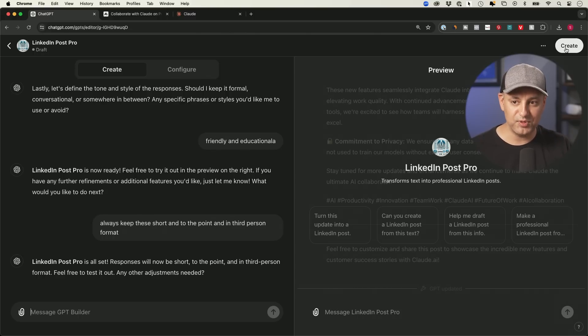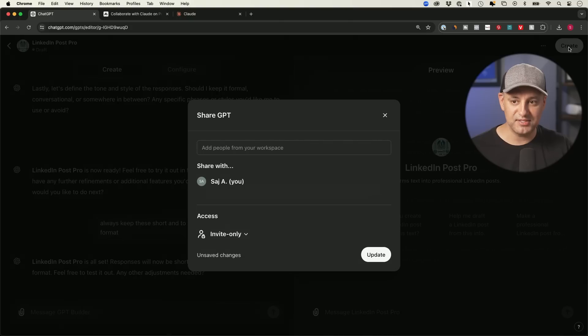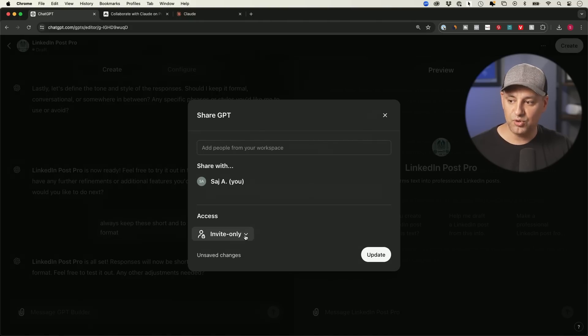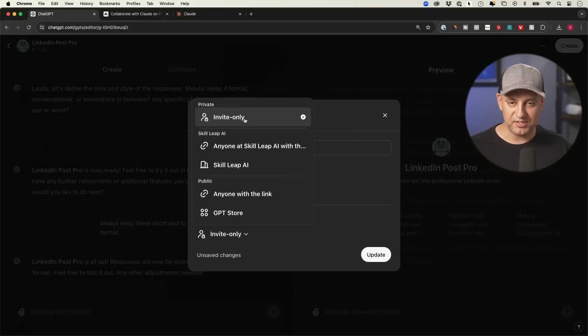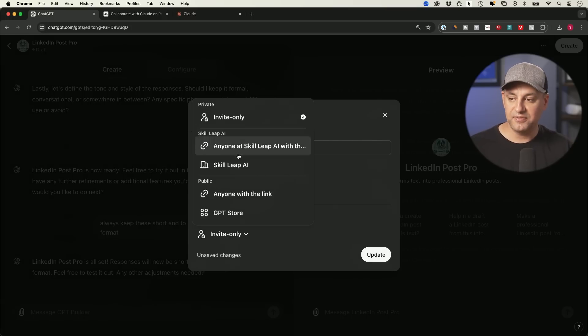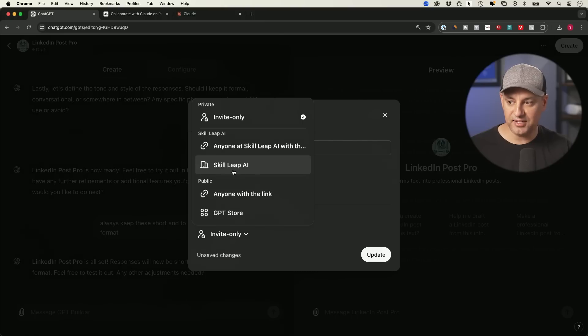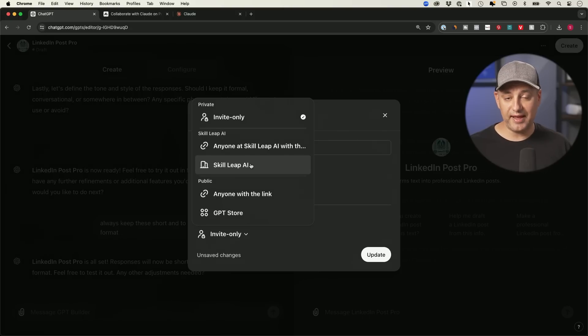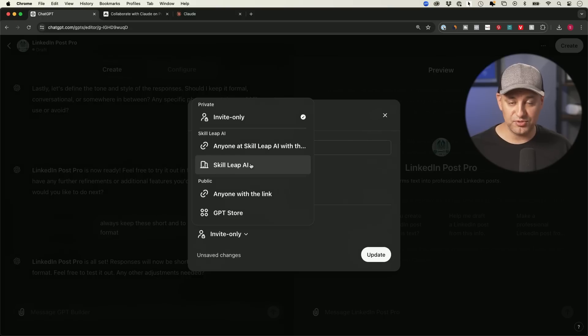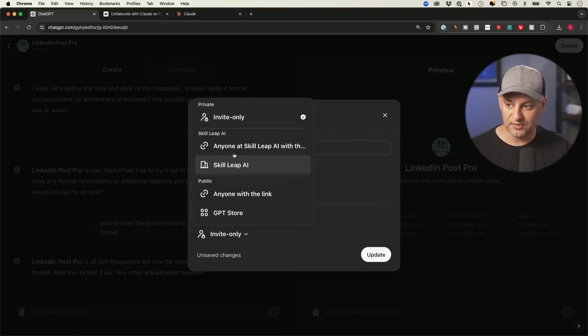And you could go ahead and change who it's for: invite only, this is private. So if I just want it for myself, I don't want to share it, that's fine. If you have a team's plan, like we have a team's plan here, you could go ahead and share it with the team. And then everyone that has access to the team's plan could also use the GPTs that any team member makes if they're shared this way.